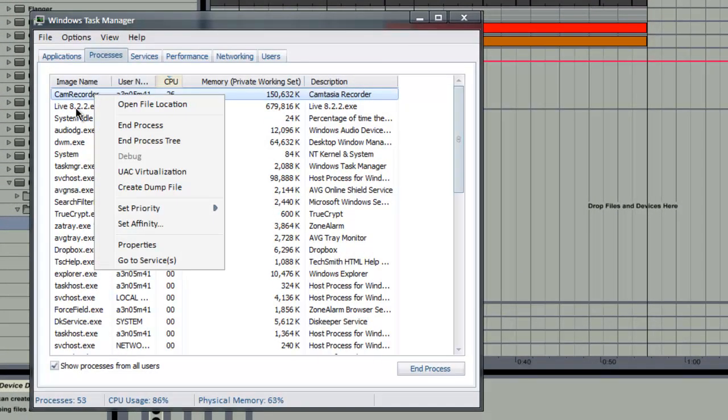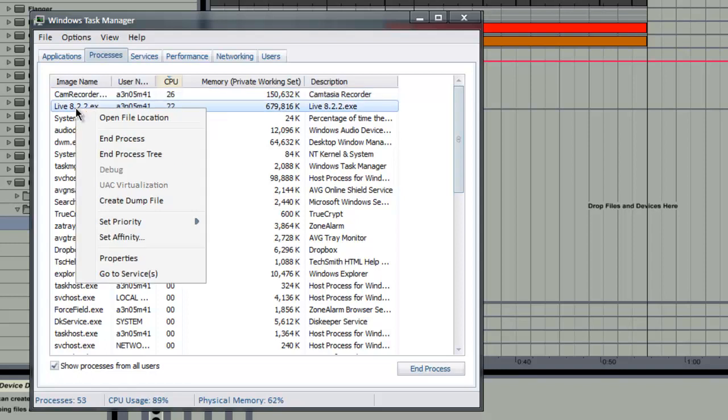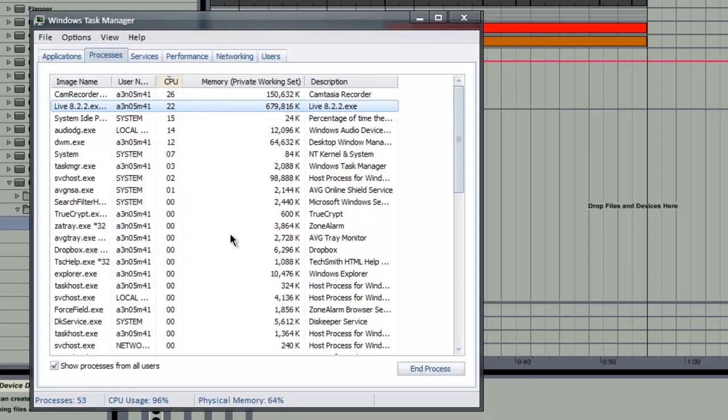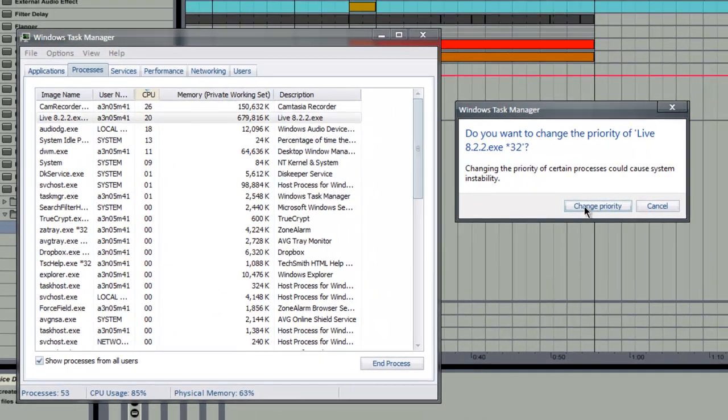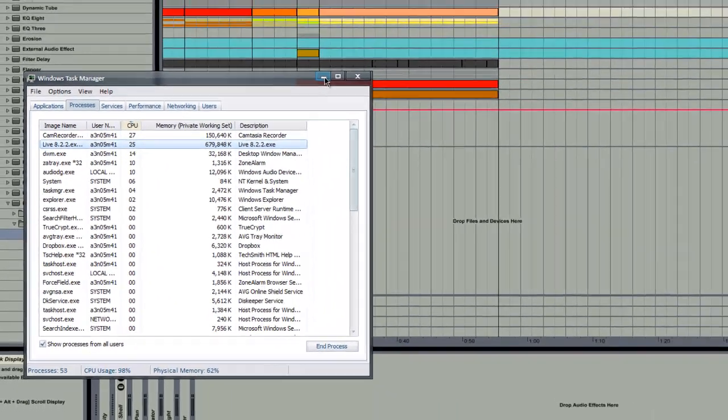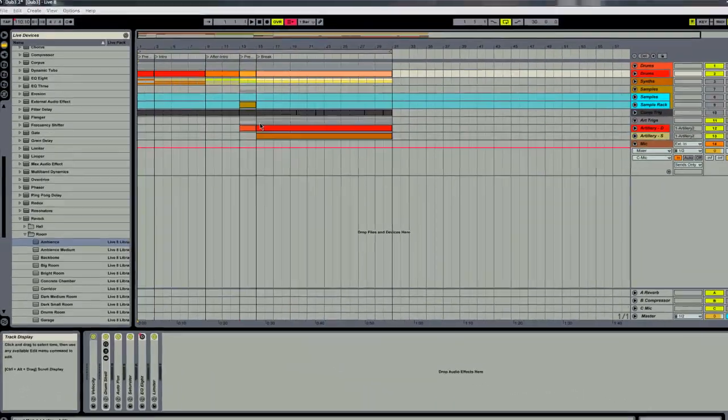And this is a trick that you should be able to do. You open up your task manager, right click on Live 8, set your priority to high. Sometimes this can help with latencies.